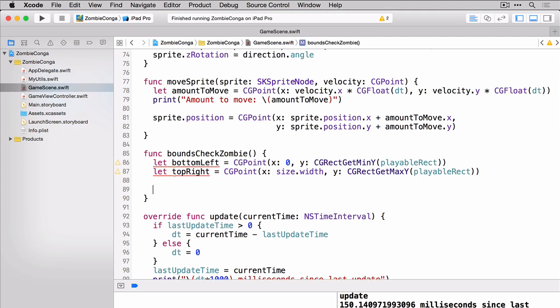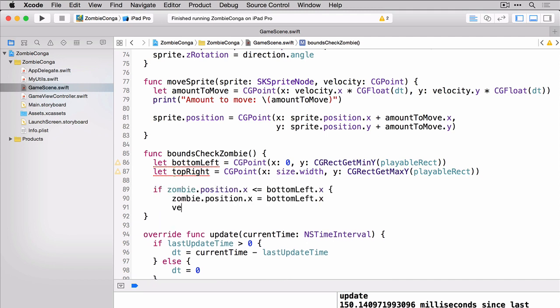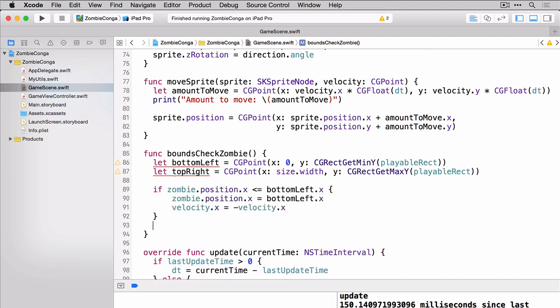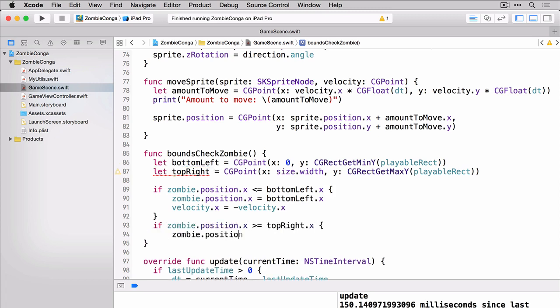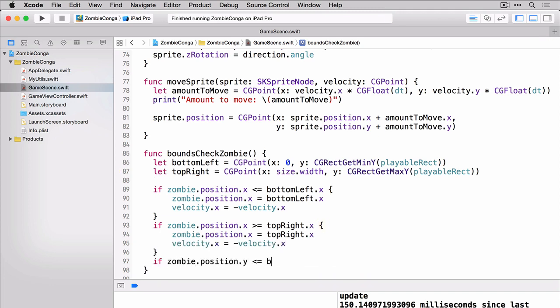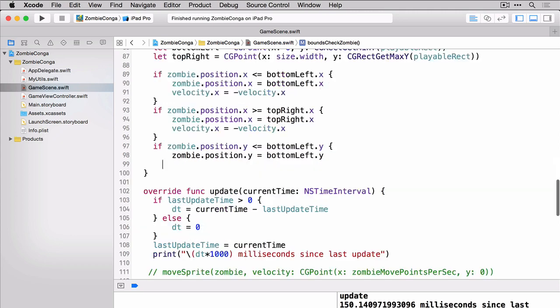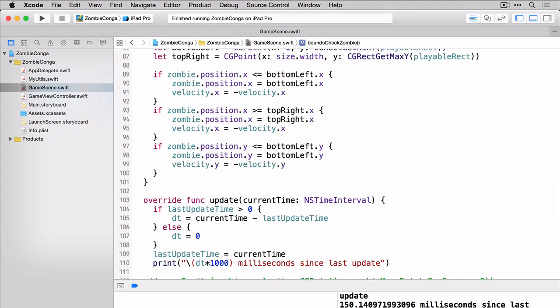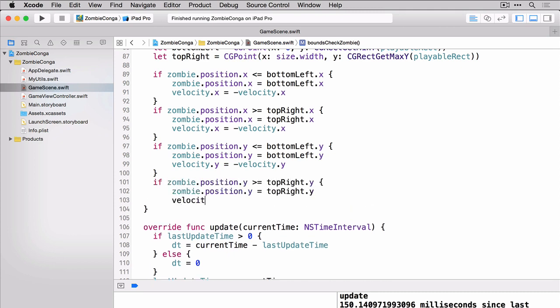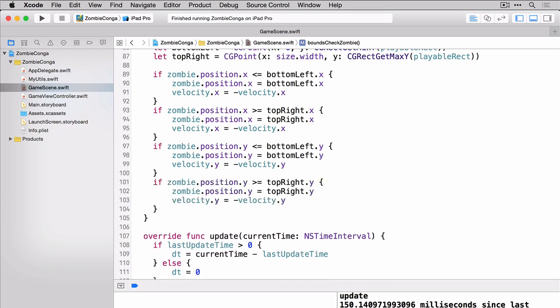We'll first start with the bottom left X position. Then we'll do the top right X position. Moving on to the bottom left Y position. And then finally the top right Y position. So once again we're checking our zombies position and we're resetting the velocity based on our bottom left and top right max and min points.